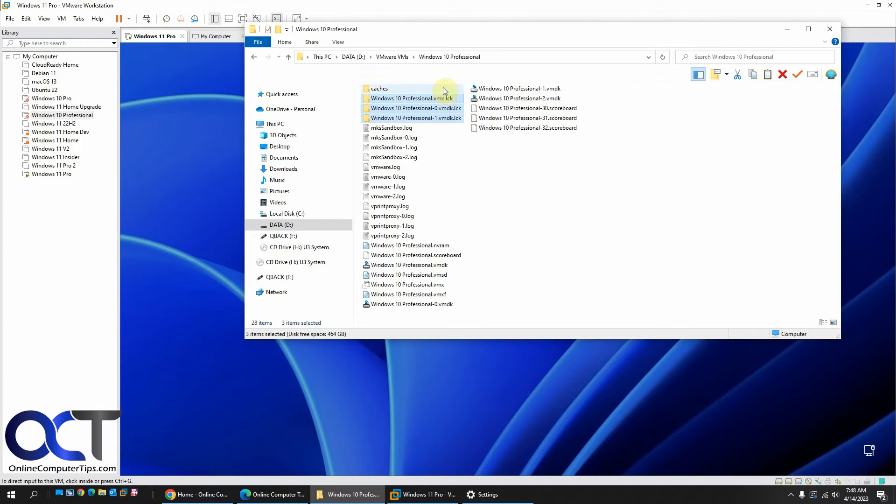So we've got three folders here, no files. Then we'll just delete those.